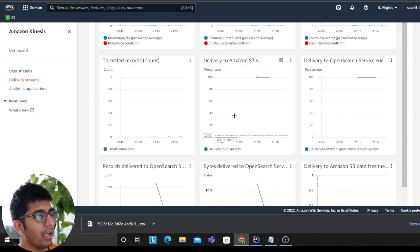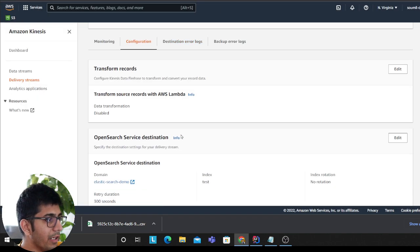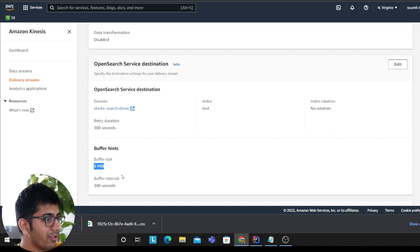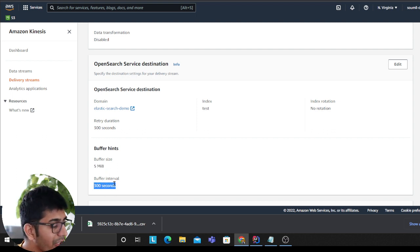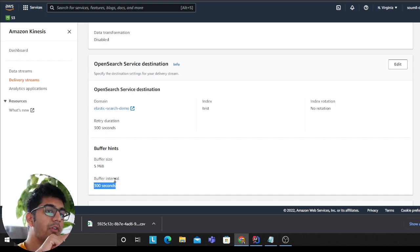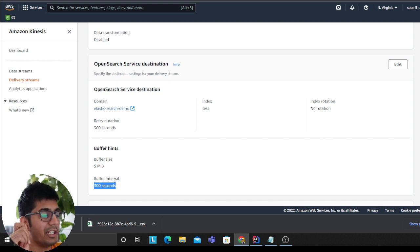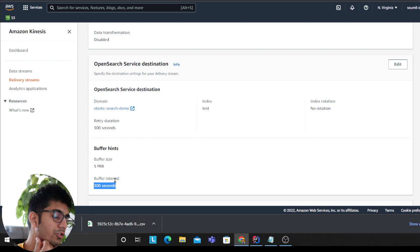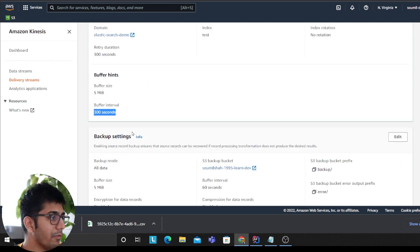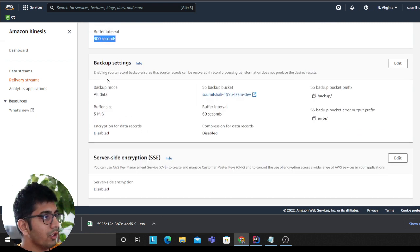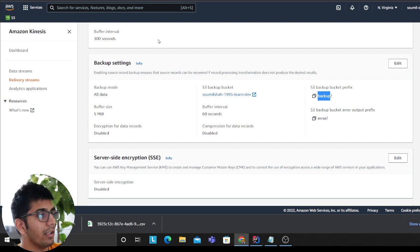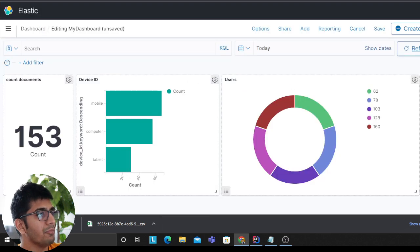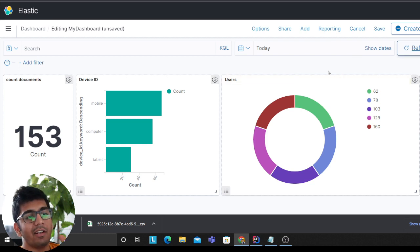Remember, it's the settings that you have defined in the buffer interval and stuff, that essentially. As you can see, my buffer size is five megabytes, buffer interval is 300 seconds. So depending upon that, the data will reflect in OpenSearch after that much amount, because you set buffer as five megabytes and you set buffer interval as 300 seconds. Now you got to wait until and unless you reduce the buffer size. So you know, this is my settings for my backup because data will be dumped to my S3 as well.